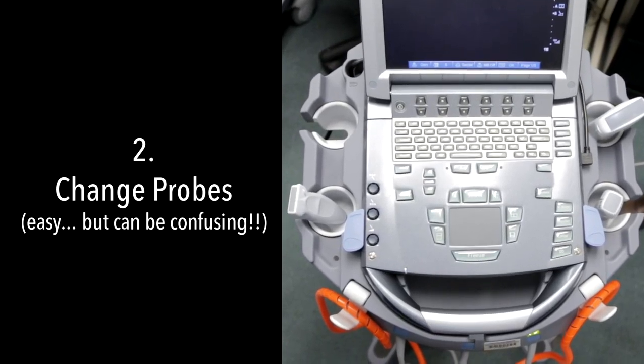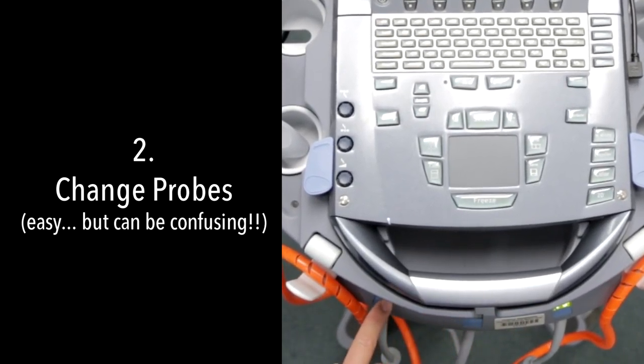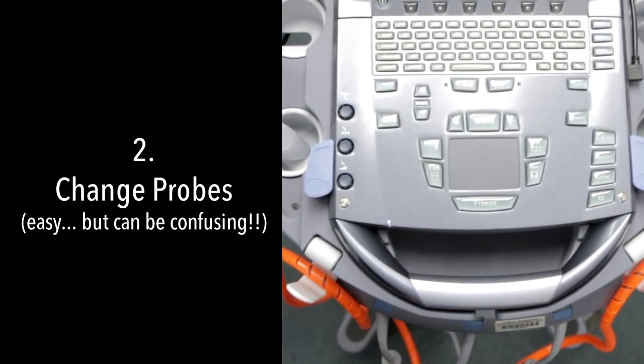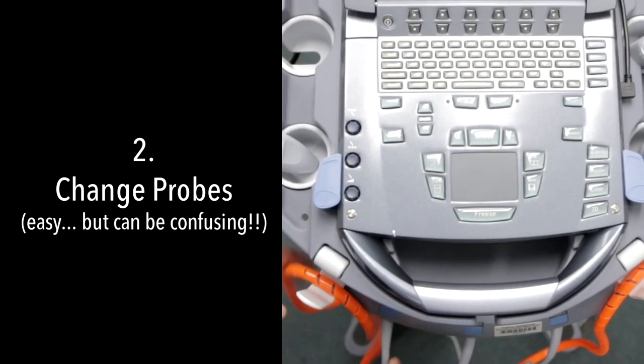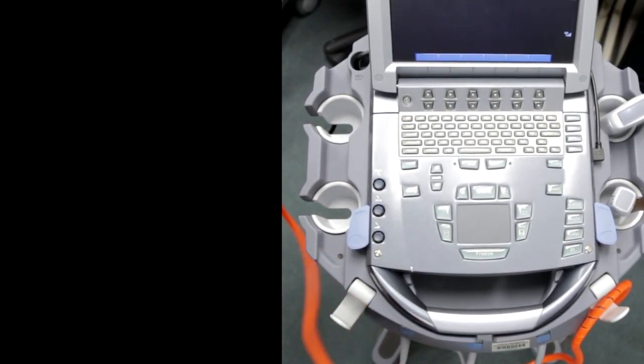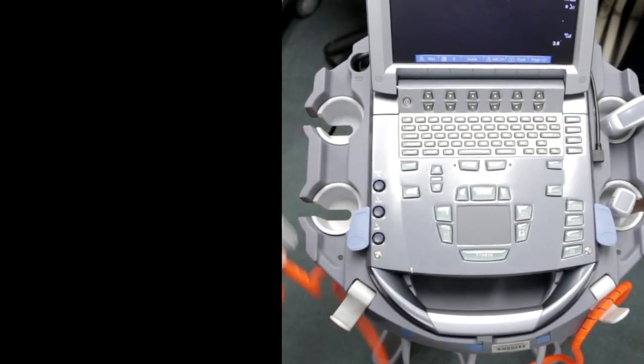If you need to change probes, there are buttons right here that correlate. Right now when I push that, this changed over to the linear probe. Whatever probe is connected to that button is what it's going to change to.